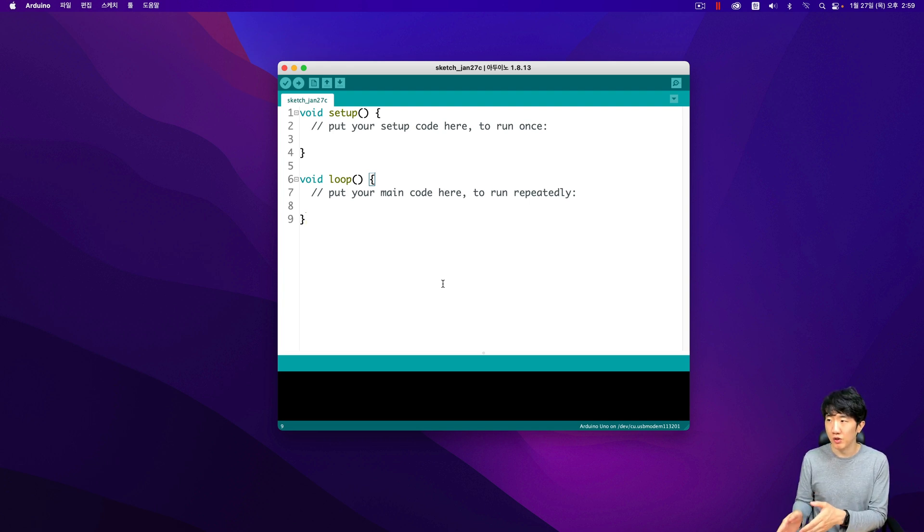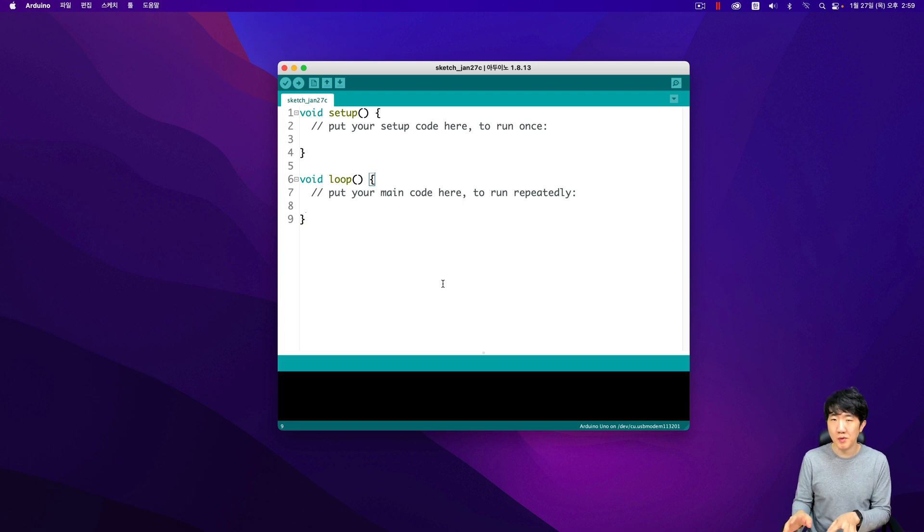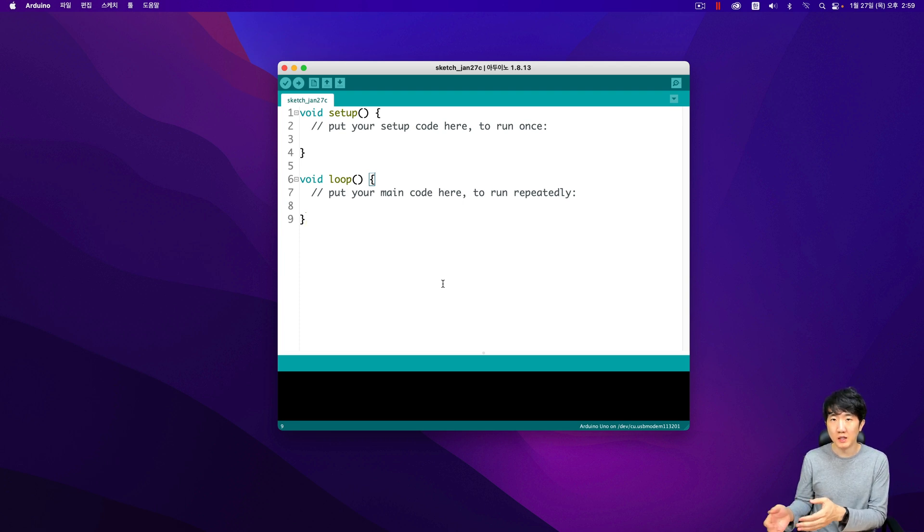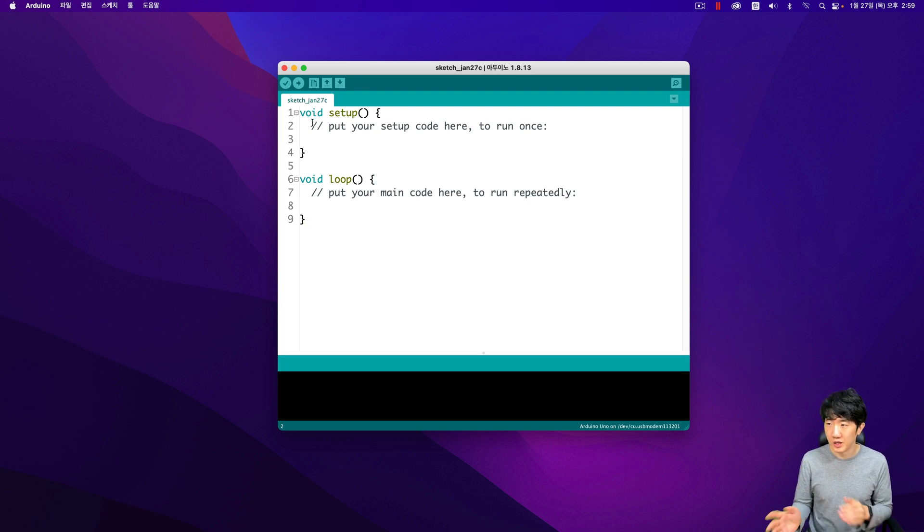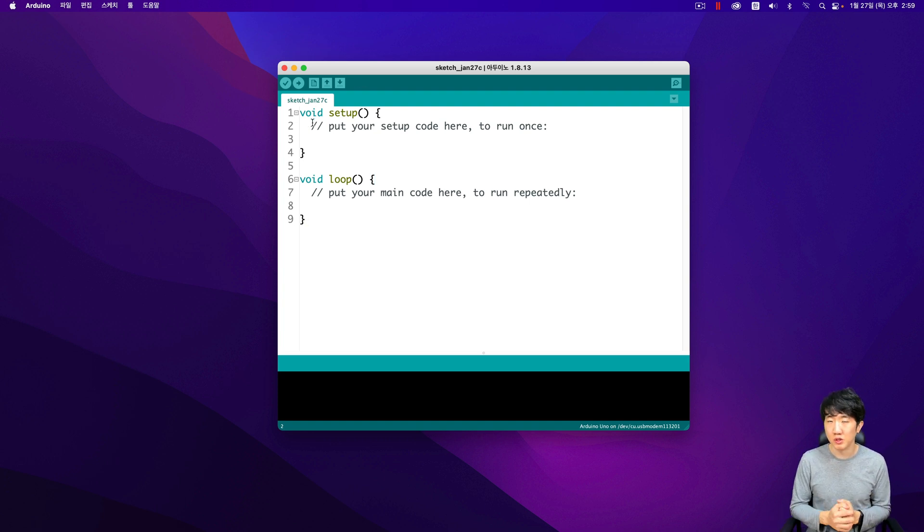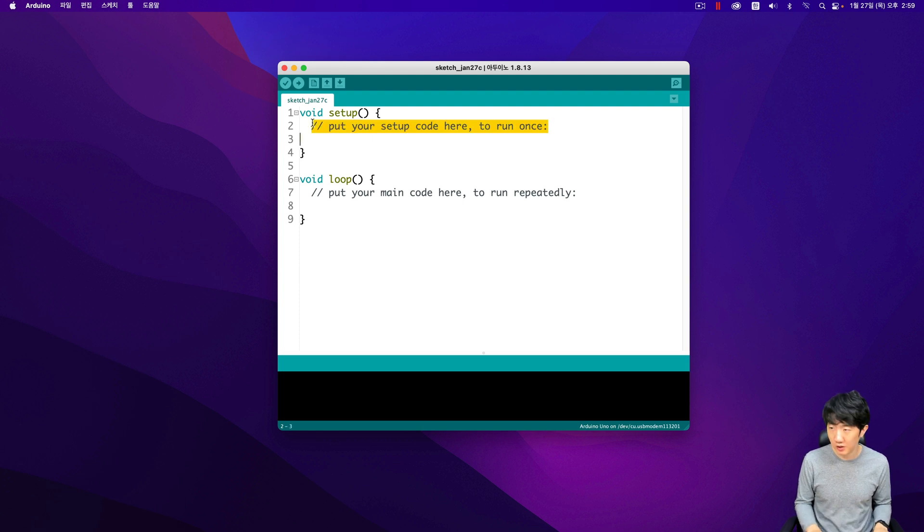So here I will show you how to add the desired header files or source code files while writing the code. First, let's assume that I will input the code to make the LED blink.